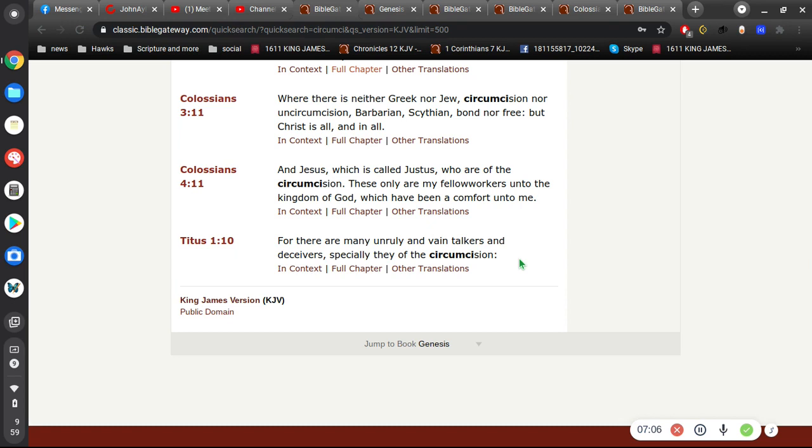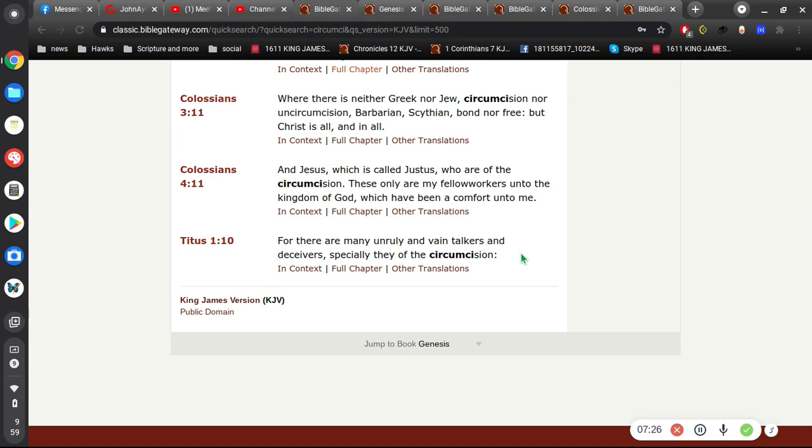It's interesting. Here in Titus 1, For there are many unruly and vain talkers and deceivers, especially they of the circumcision. Now, this is obviously not talking about Christians and believers in God, right? It's talking about the Jews. Okay? The Christ-rejecting Jews.